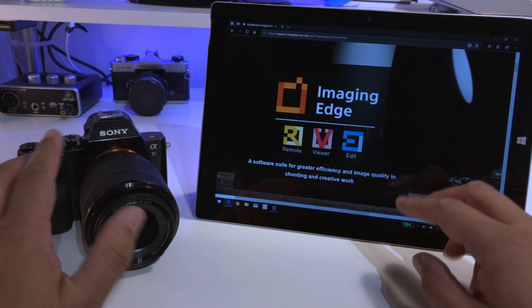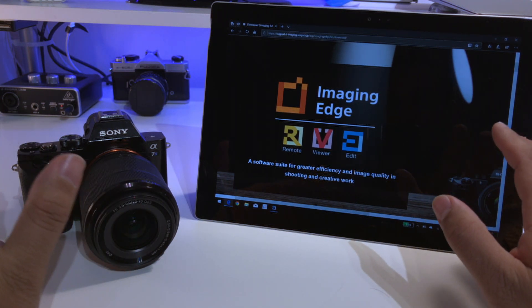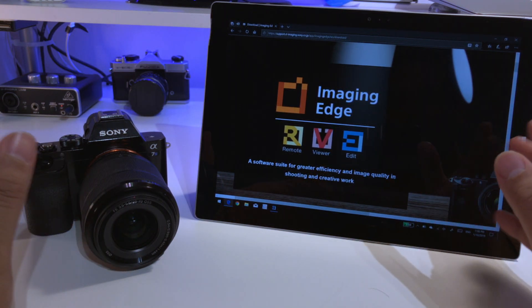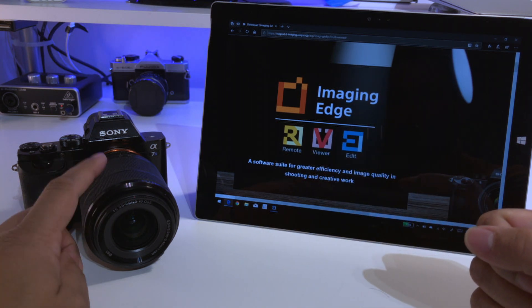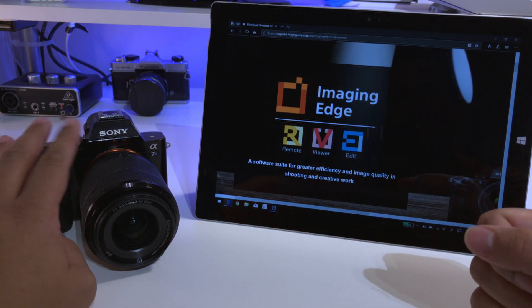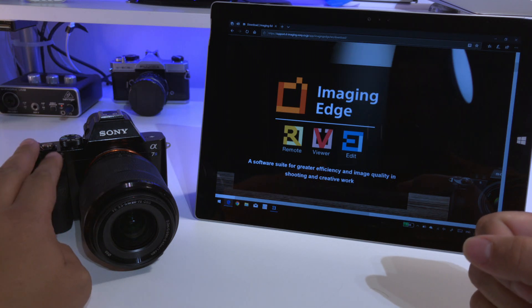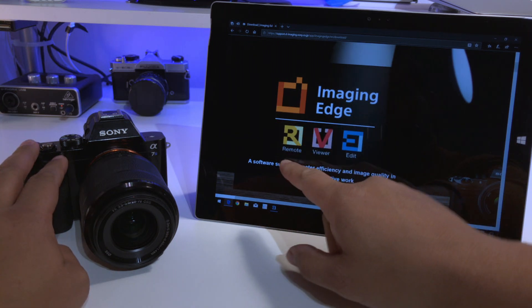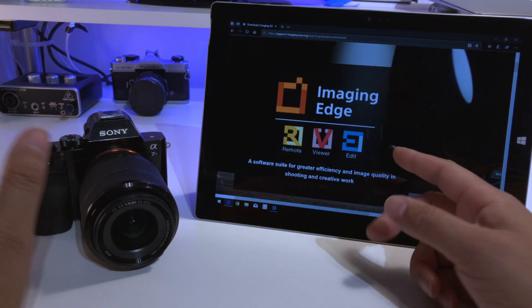Now there are three apps that are included in the suite. First of all is the remote control app, which allows you to control all the settings and everything about the camera from this application, and more importantly you can monitor what you see.